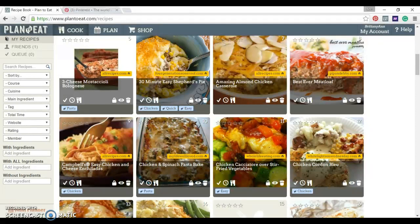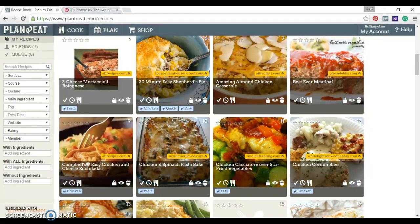It is a drag and drop meal planning solution that makes making your meal plans so much easier and faster. I use it myself, I love it, and I know that some of you guys are going to love it too, so I want to take you on a quick tour and show you how it works.